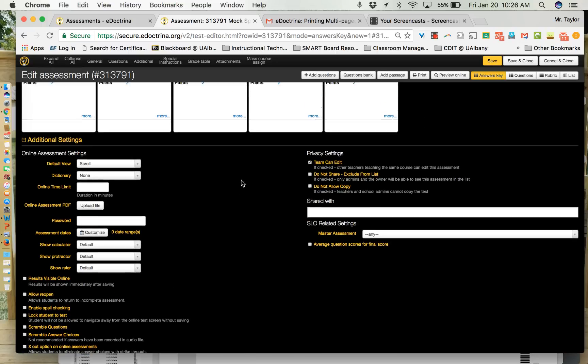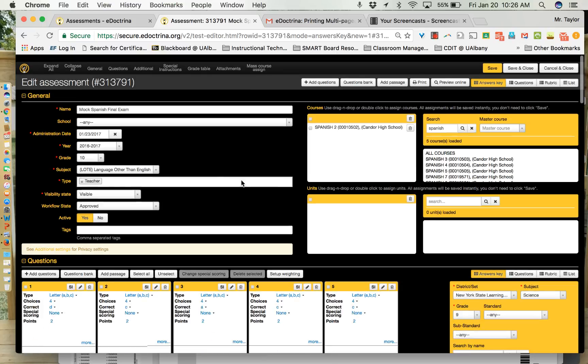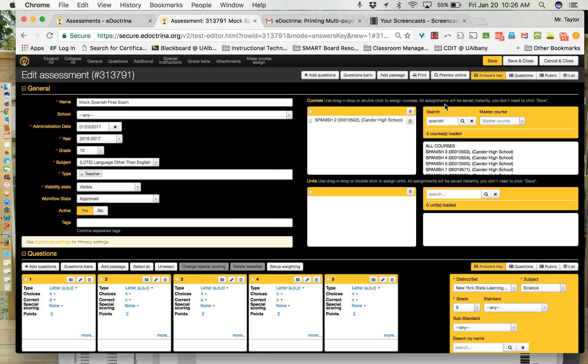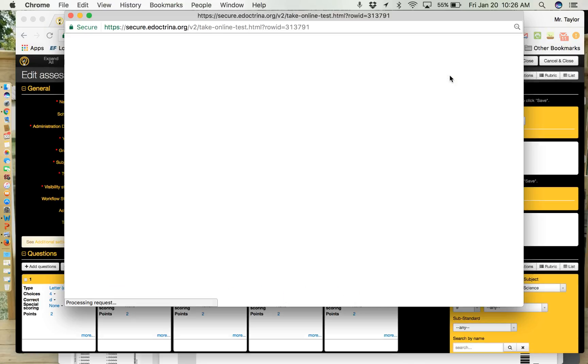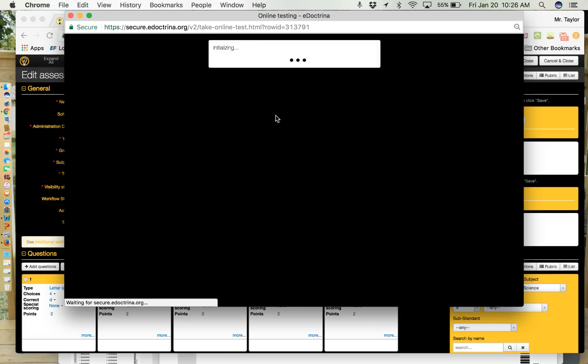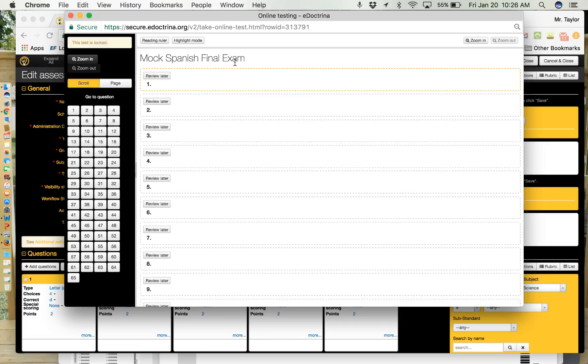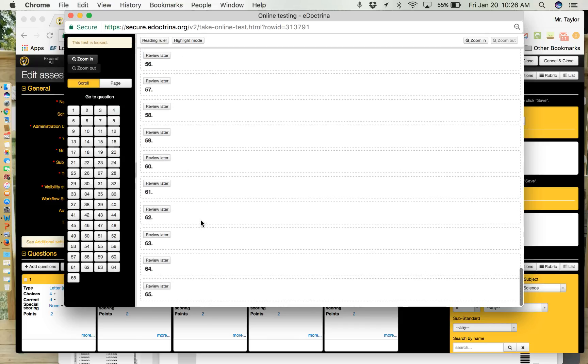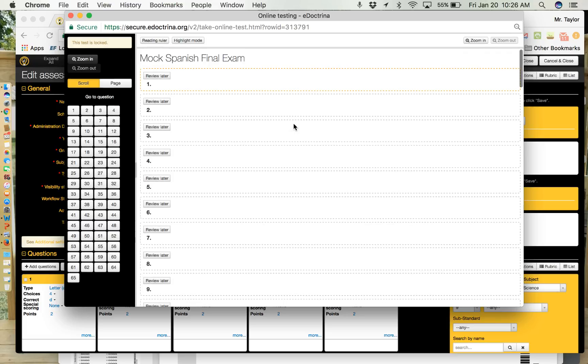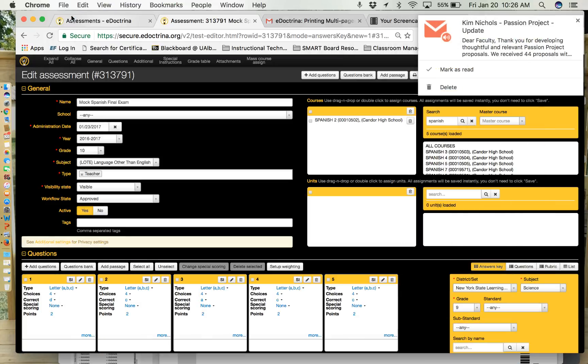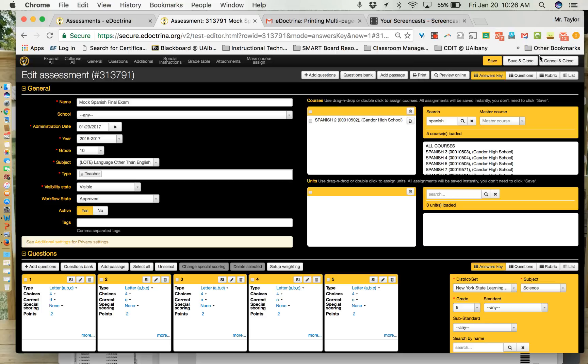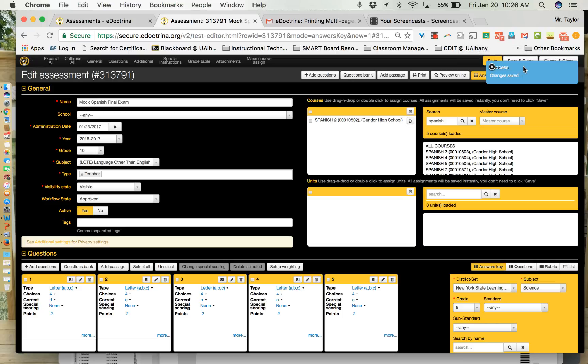So all of these settings are available as customizations. Now what we want to do, always a good practice, is to click the preview online button and this should at this point look like this. There should be 65 options. Since we're going to print out a bubble sheet, eDoctrina is not going to take the time to list all the questions out A B C D etc. So that's actually how this should look at this point. What we're going to do now is make sure that this is saved and then you can click save and close.